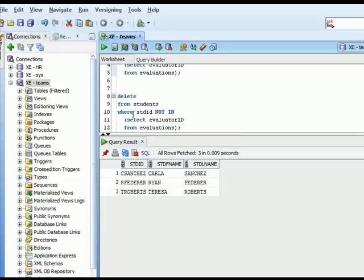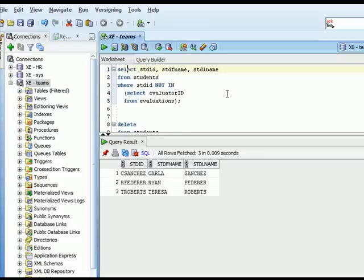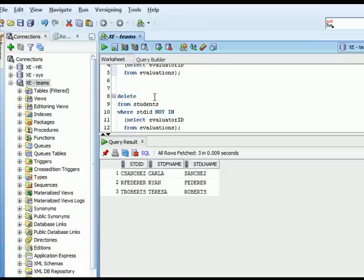We find three students who haven't completed an evaluation. Then I could change the beginning of this command from SELECT to DELETE. I can say DELETE FROM students, but it's very important to have a where clause — if I just ran DELETE FROM students, I could wipe out all the data in that table.